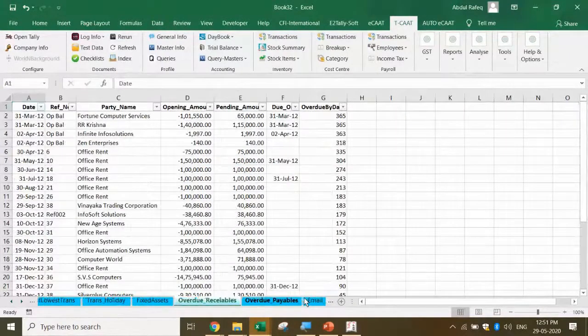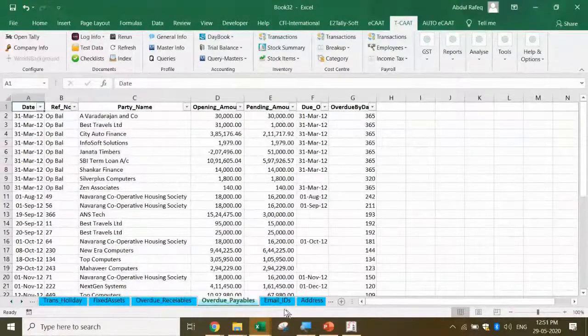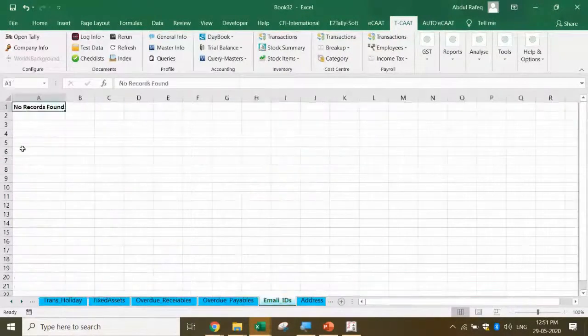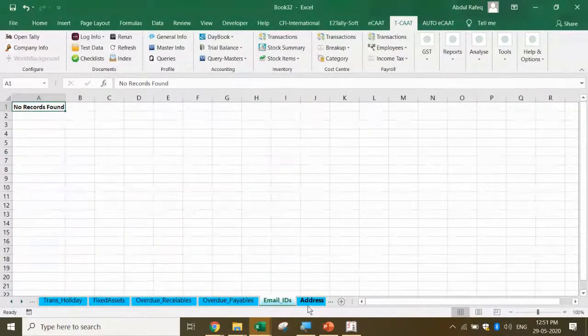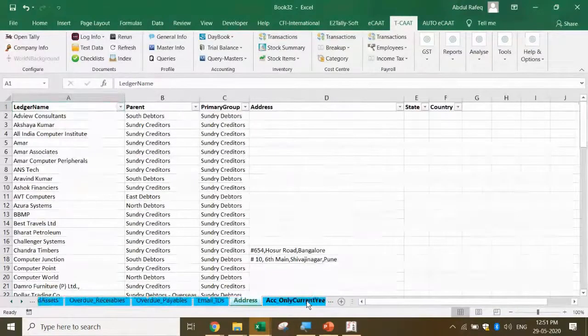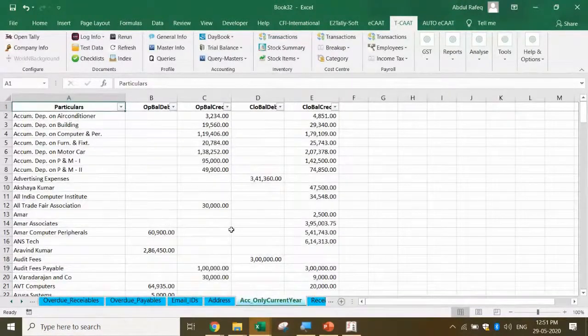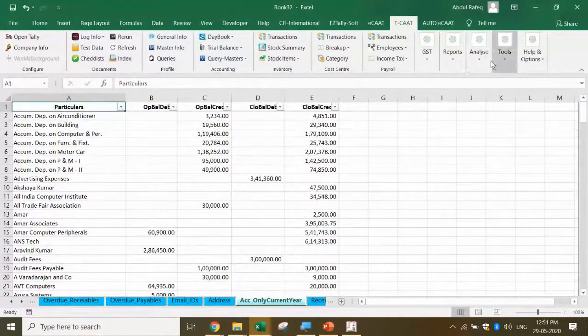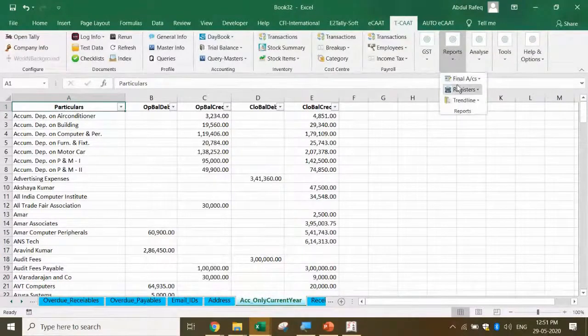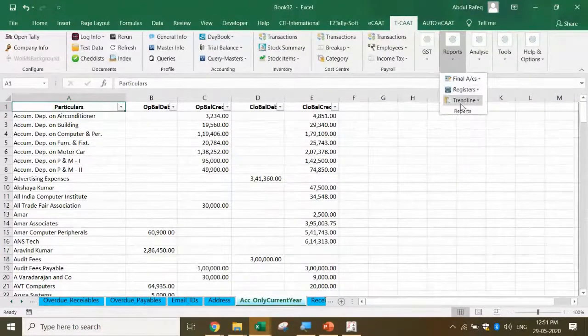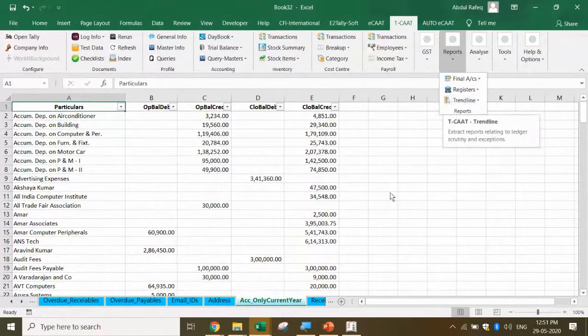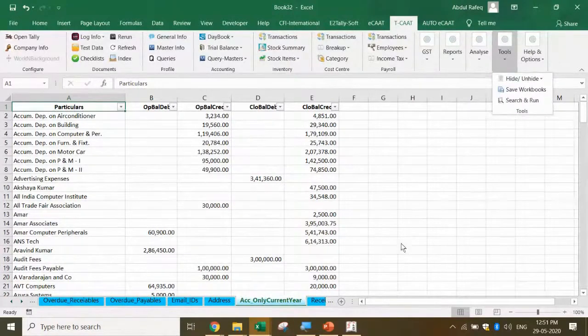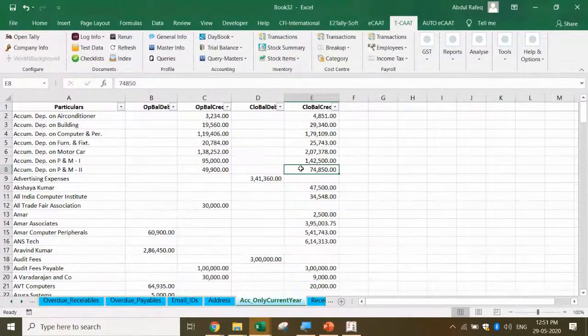All the receivables, all the payables, all these transaction information. If there are email IDs, we can also get the email IDs. Here nothing is entered. You can get the address, accounts opened only within the period. You can get everything at one shot. You also got various types of reports - register sales register, purchase register. We can perform print analysis.